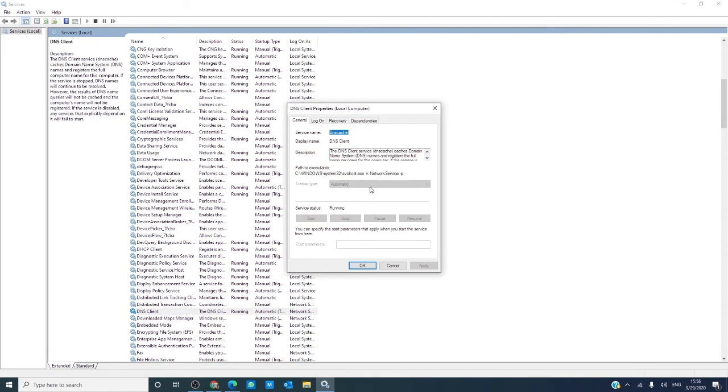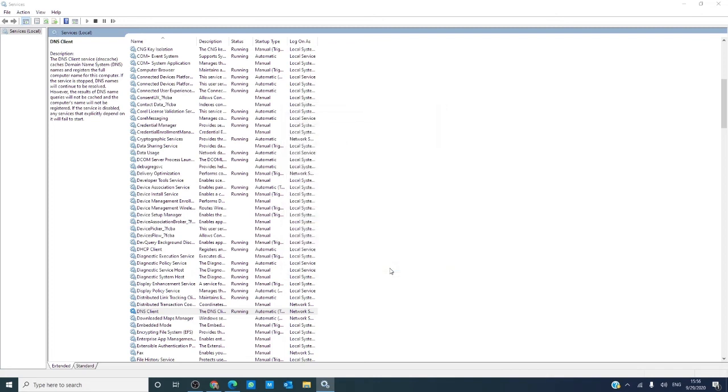As I said, in some systems, you can change that from automatic to either manual or disable. Now, if you do do that, doing so will make DNS lookups take longer.